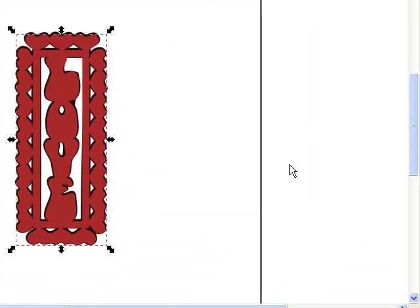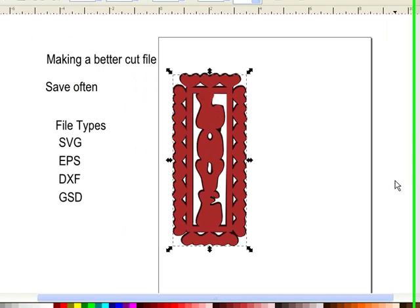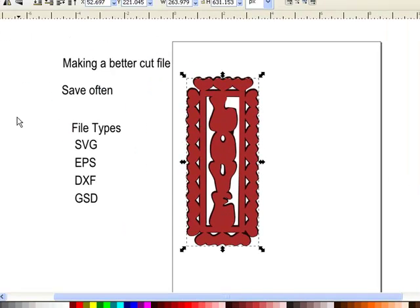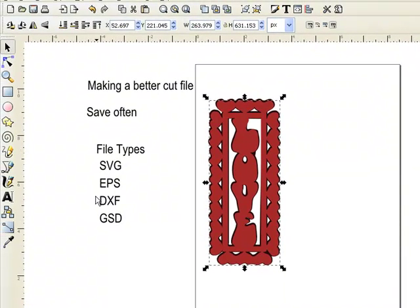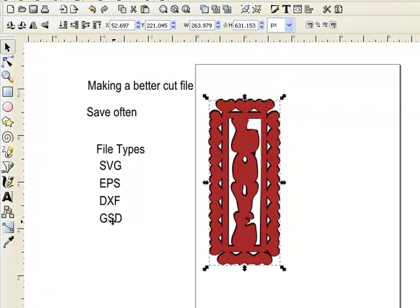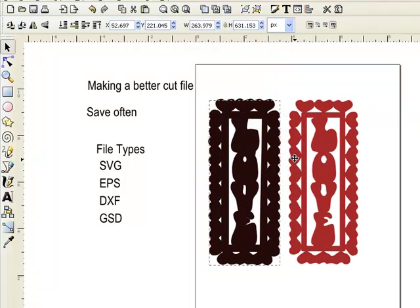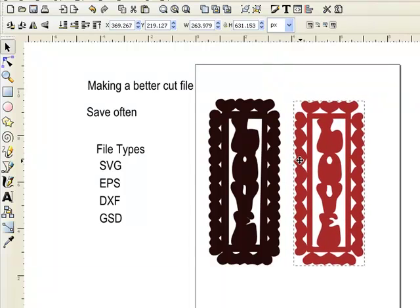The Love Frame Tutorial Part 4. In this tutorial, we're going to learn how to save our file into different formats. We've already been taught how to do it as an SVG file, but now we want to turn these into an EPS file, a DXF file, and a GSD file. So what we want to do is take our mat and our detail and separate them.